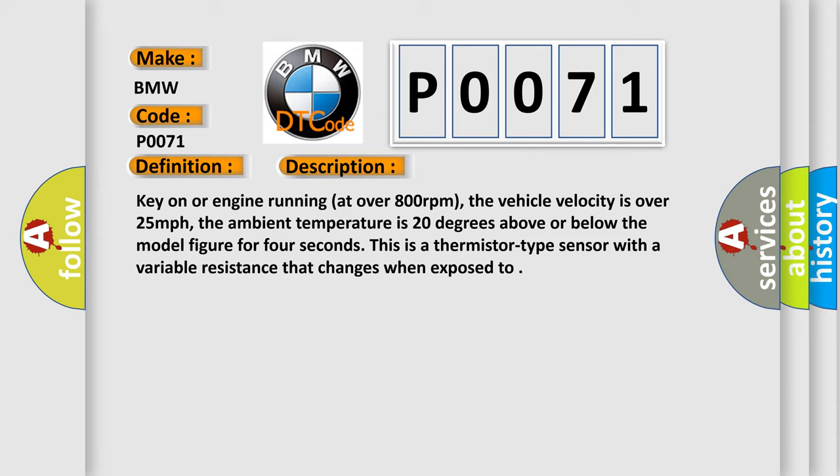Key on or engine running at over 800 revolutions per minute, the vehicle velocity is over 25 miles per hour. The ambient temperature is 20 degrees above or below the model figure for 4 seconds. This is a thermistor type sensor with a variable resistance that changes when exposed to heat.